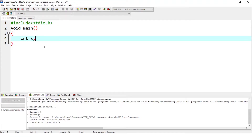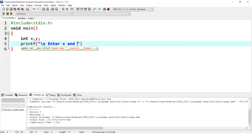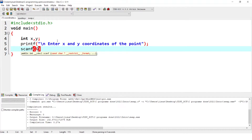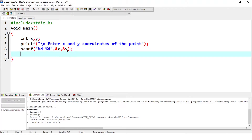Now we are going to write the program. We declare int x, y. Then printf to ask the user: 'Enter x and y coordinates of the point.' Using scanf, we get the values — both are integer values, so we use %d %d with &x and &y. Now we have the values of x and y from the user. We then check each condition. If the point is the origin, we have to write it as origin.